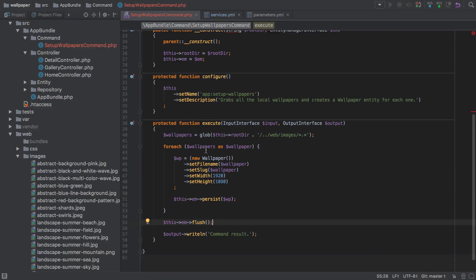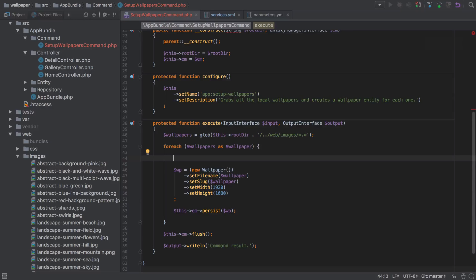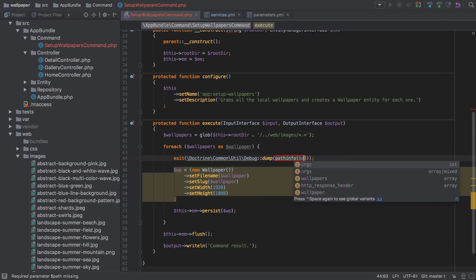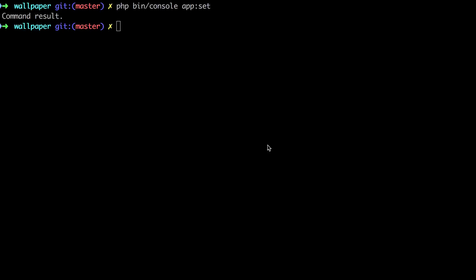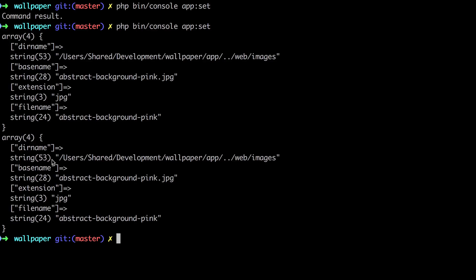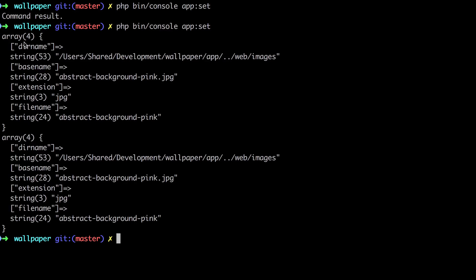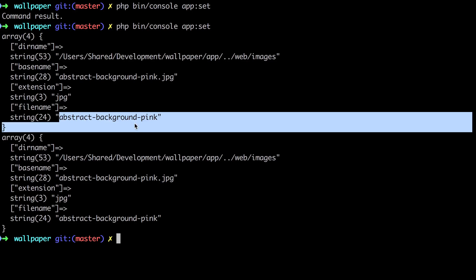Let's try and get a little bit more intelligent with the information we're using. PHP gives us some built-in functions that enable us to pull out useful information from a file path — one of which is `pathinfo`. We'll use dump and pass in `pathinfo` with our wallpaper path, and you can see that `pathinfo` returns an array containing four keys: dirname, basename, extension, and filename.